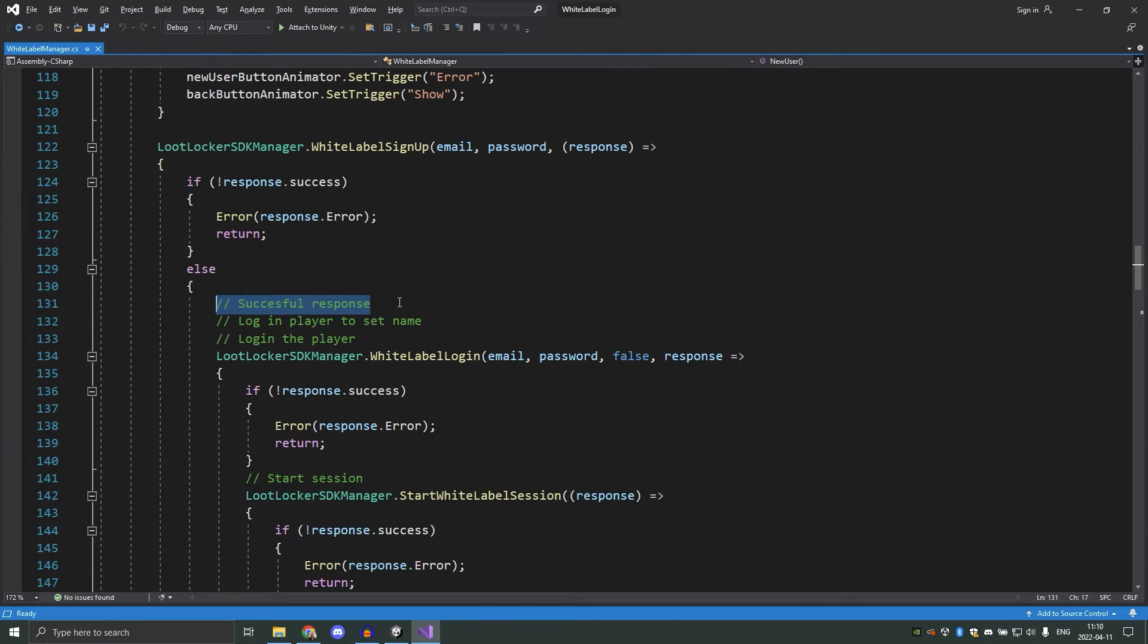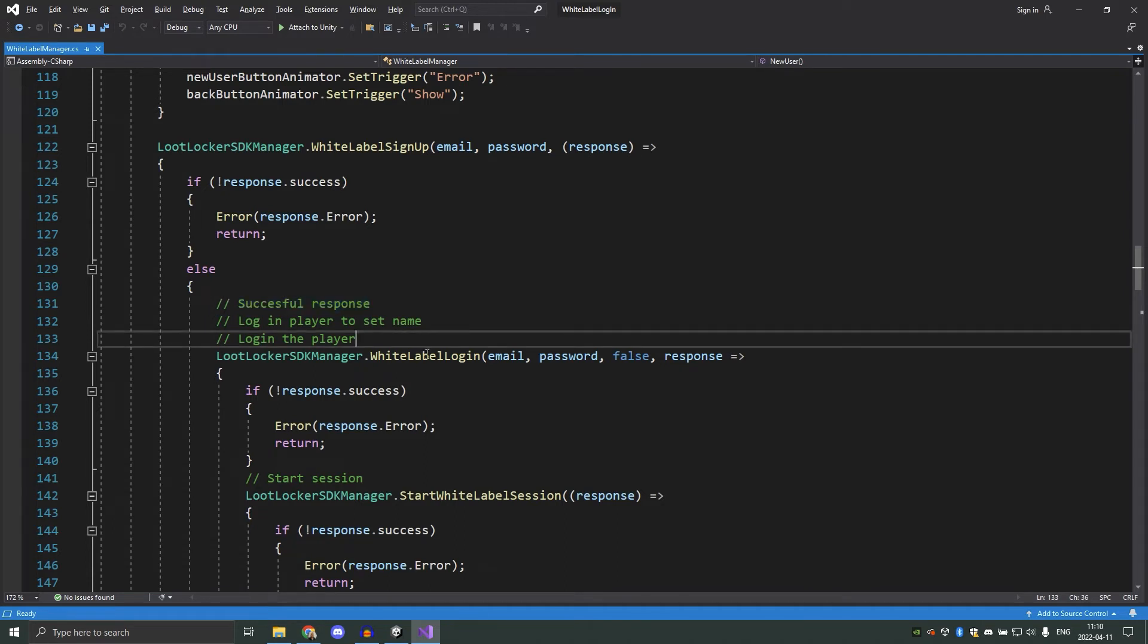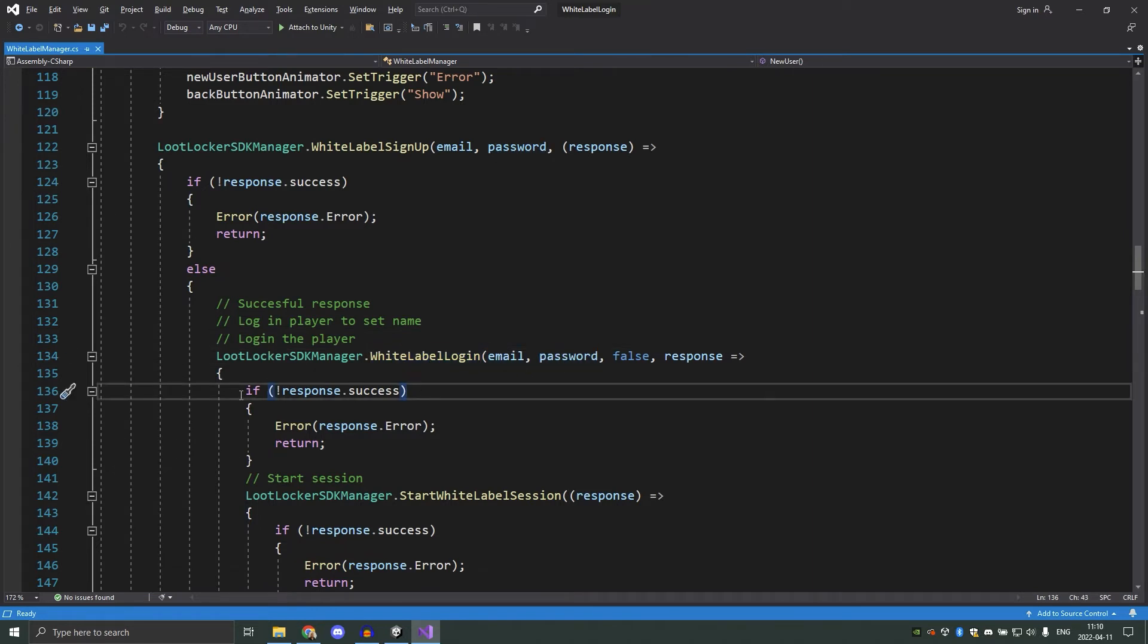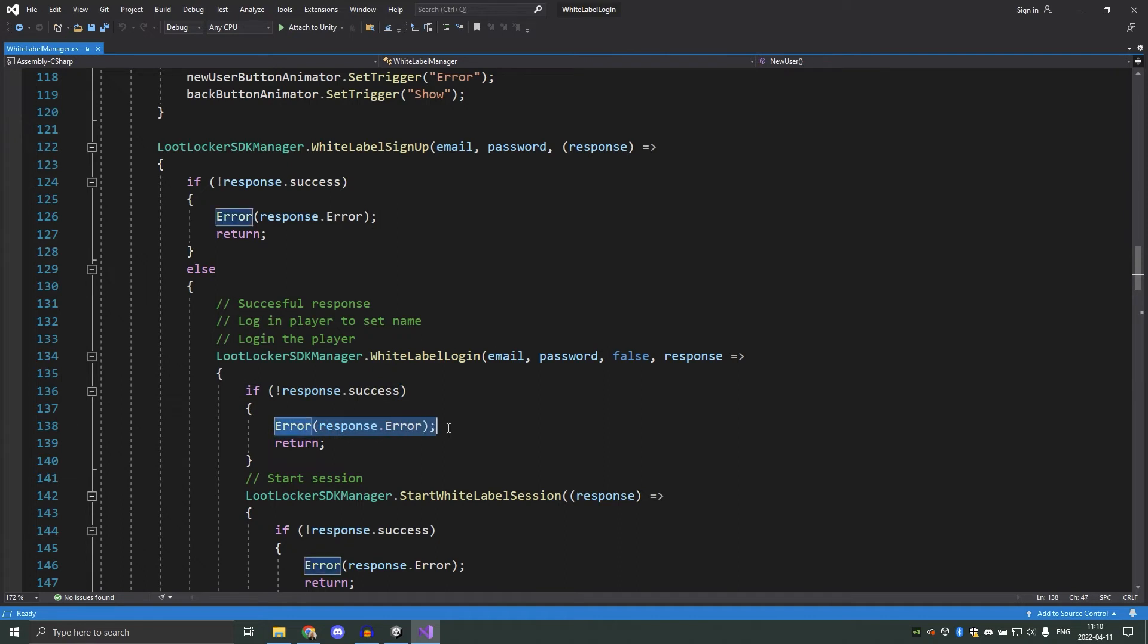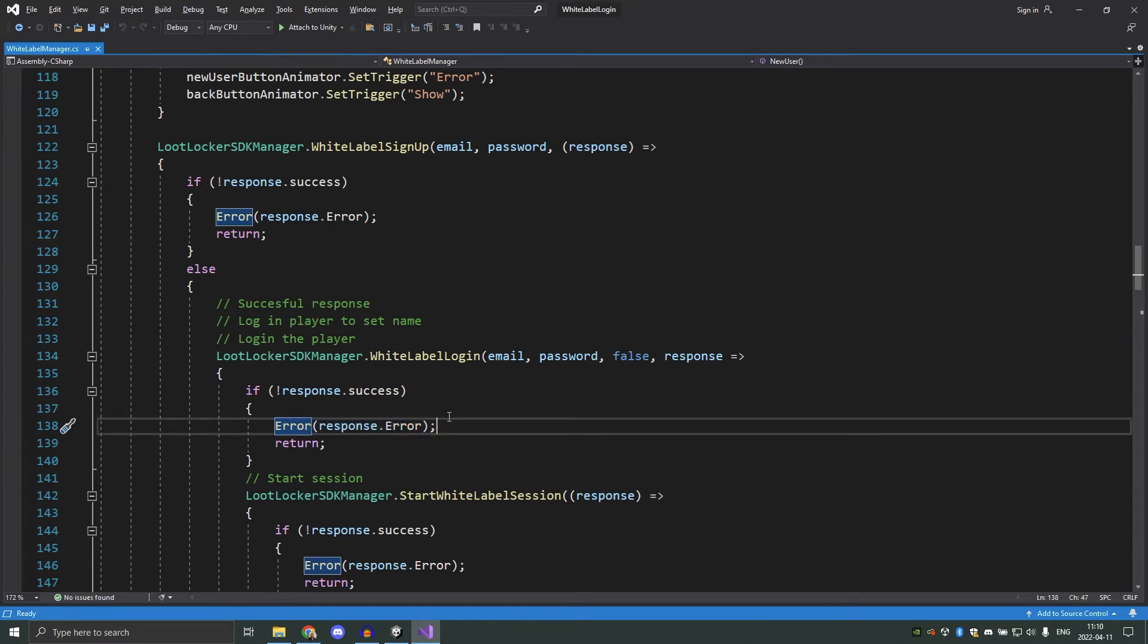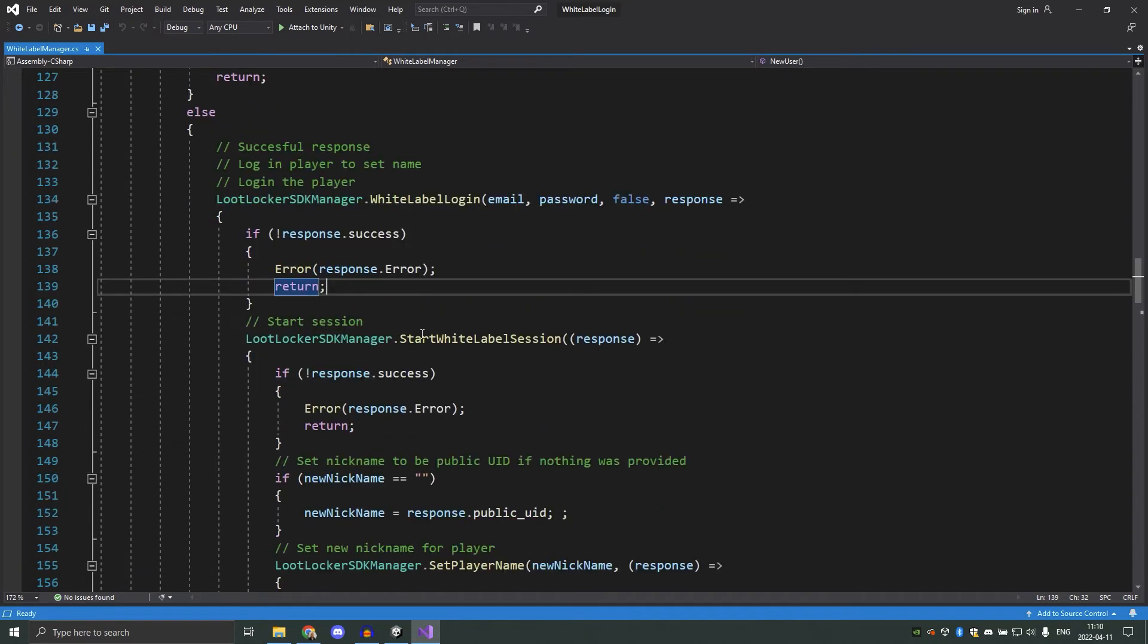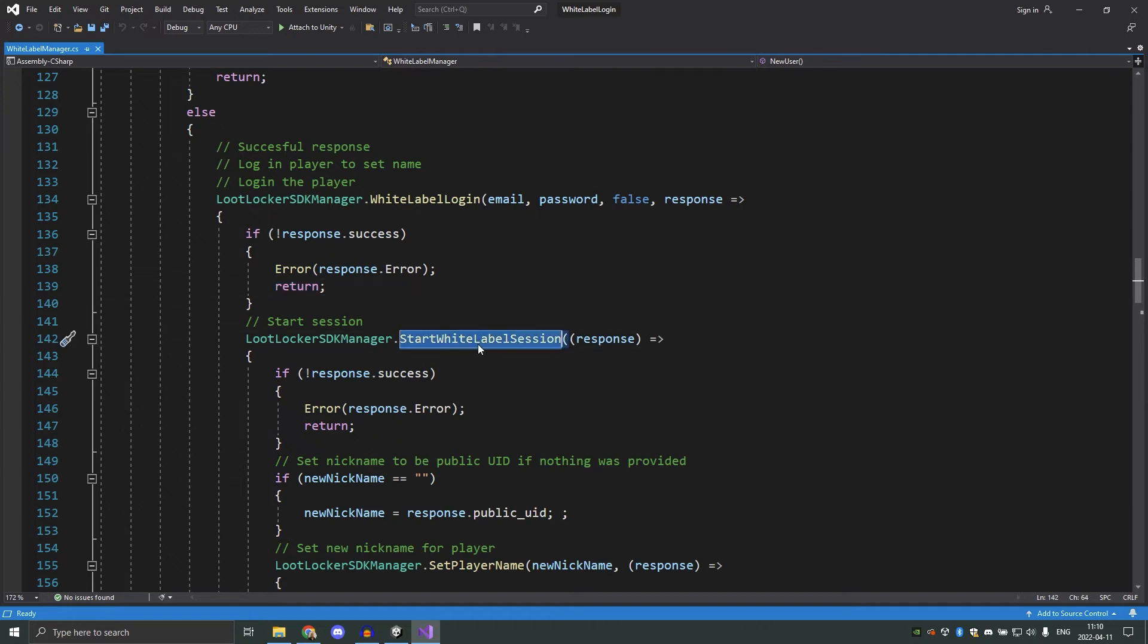After we have created the account, to change the name of the player, we must have a valid session first. So we first need to log in the player by executing white label login and providing the email and password. When we get errors, we will run the local function and return so that the player can try again if there was an error. After the player has logged in, we will start a session so that we can make a call to the server. So we create a new session using start white label session.